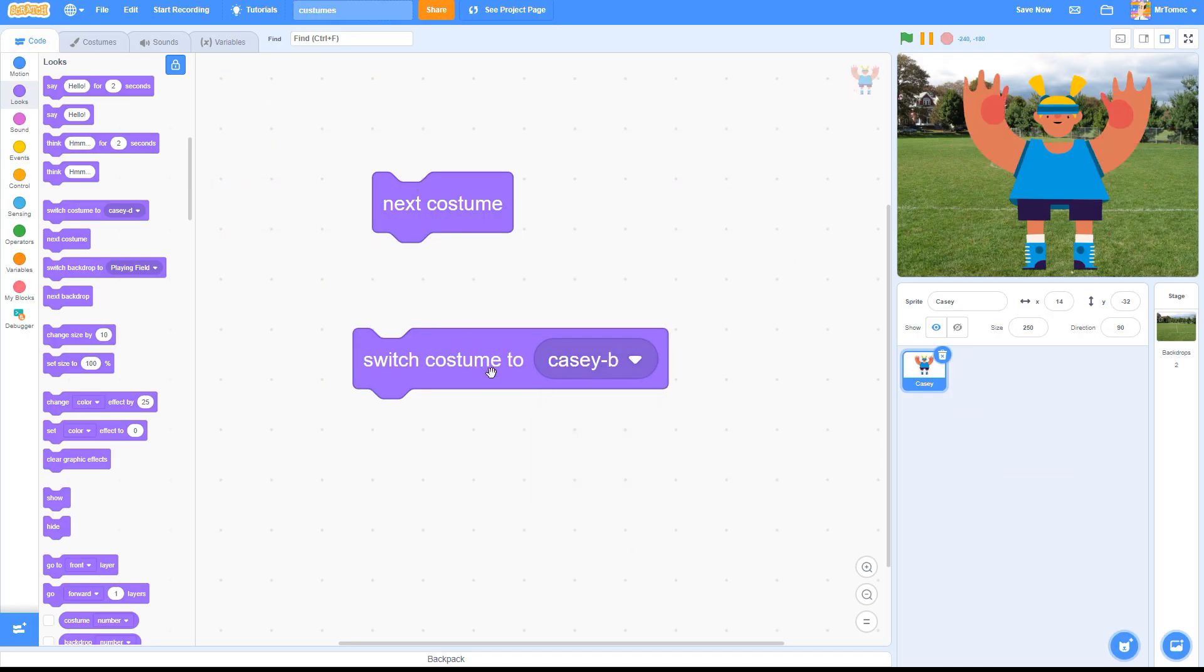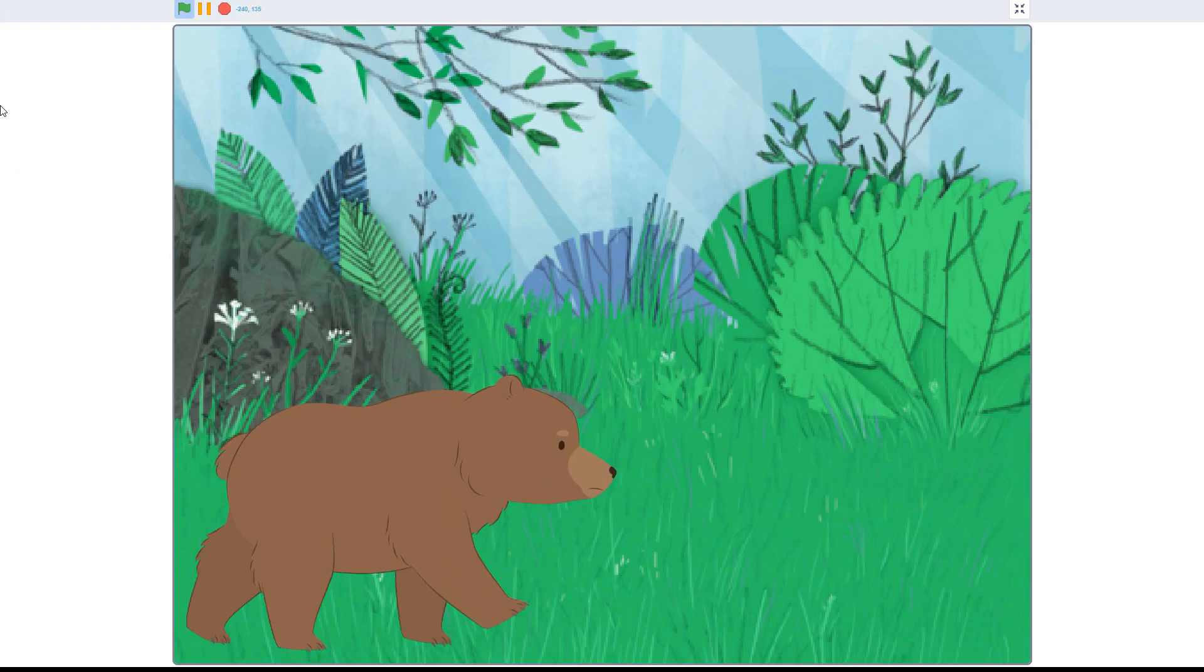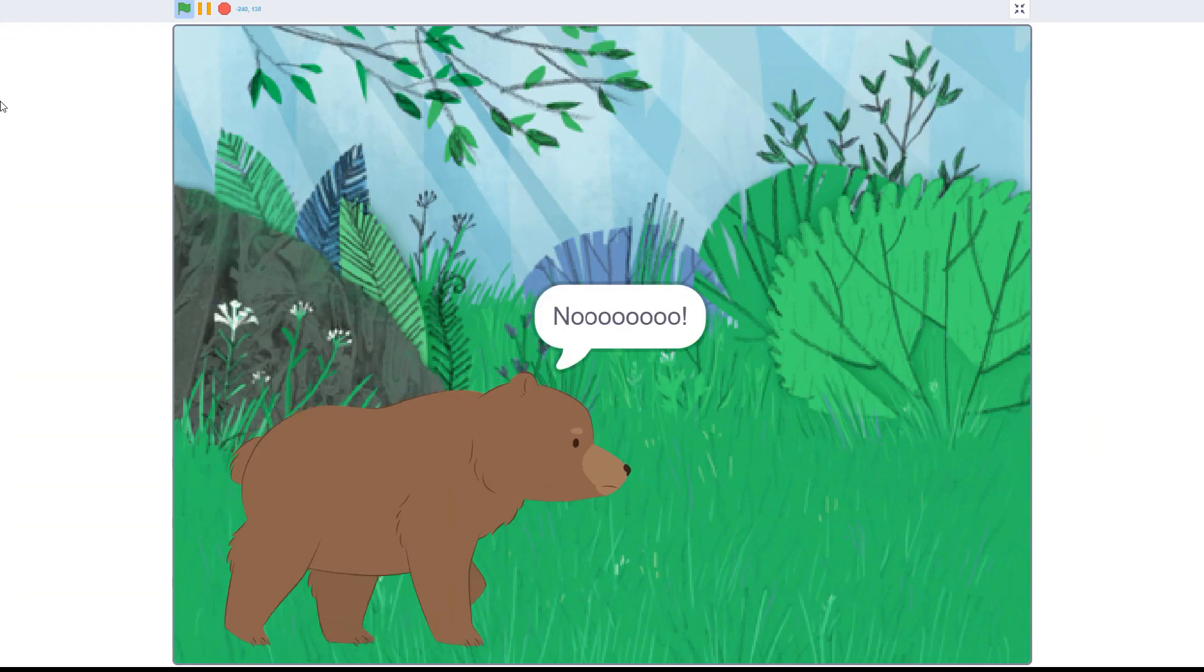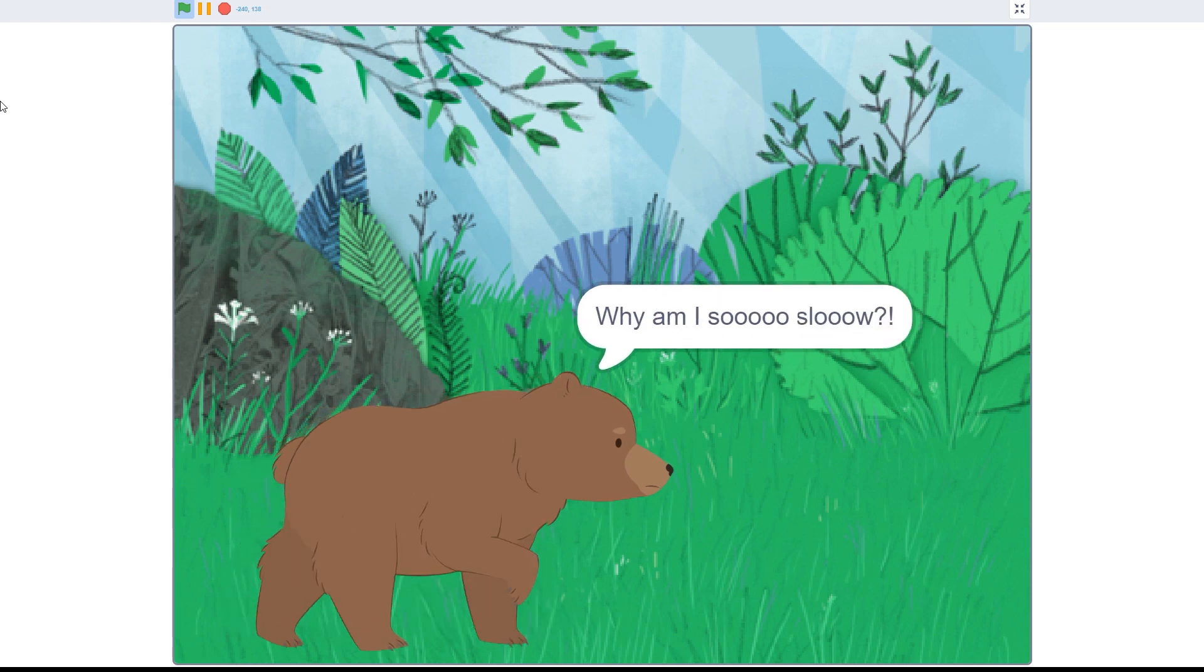These blocks seem pretty straightforward, but when it comes time to use them in your games and stories, new Scratchers often run into trouble with timing.